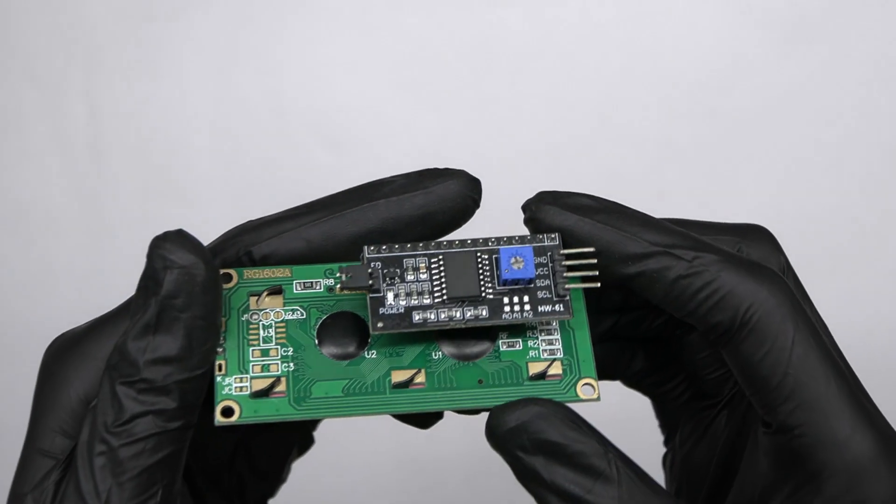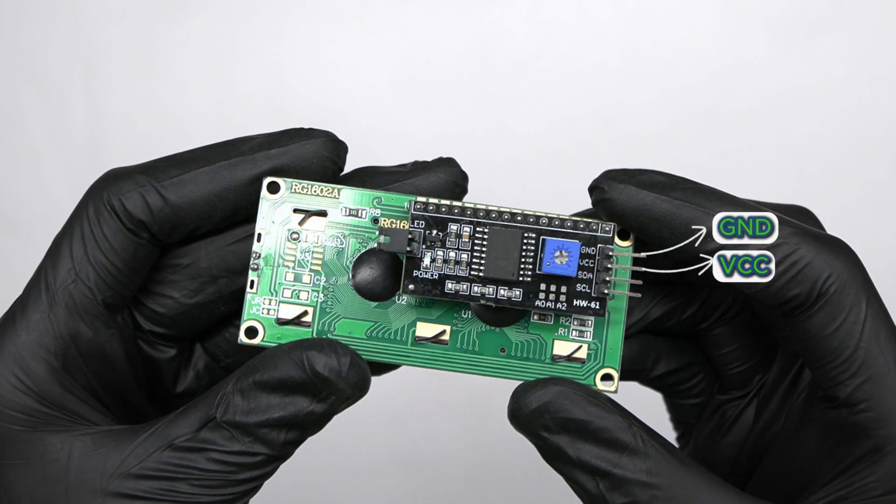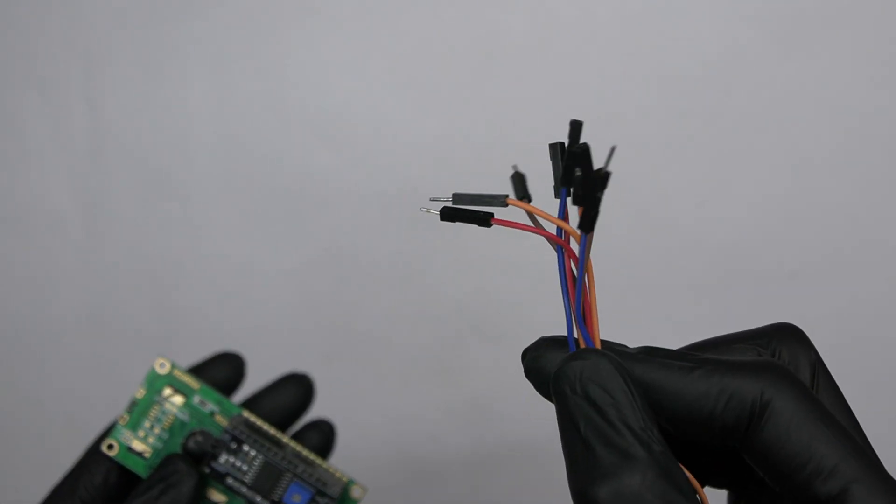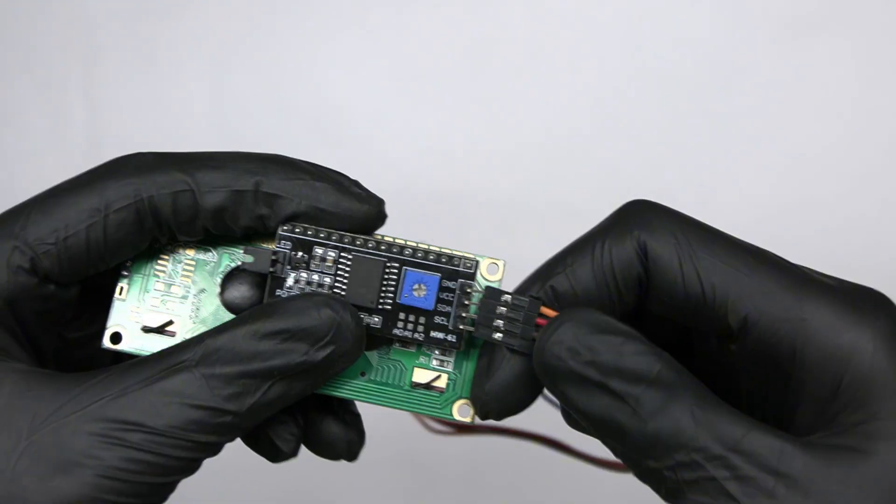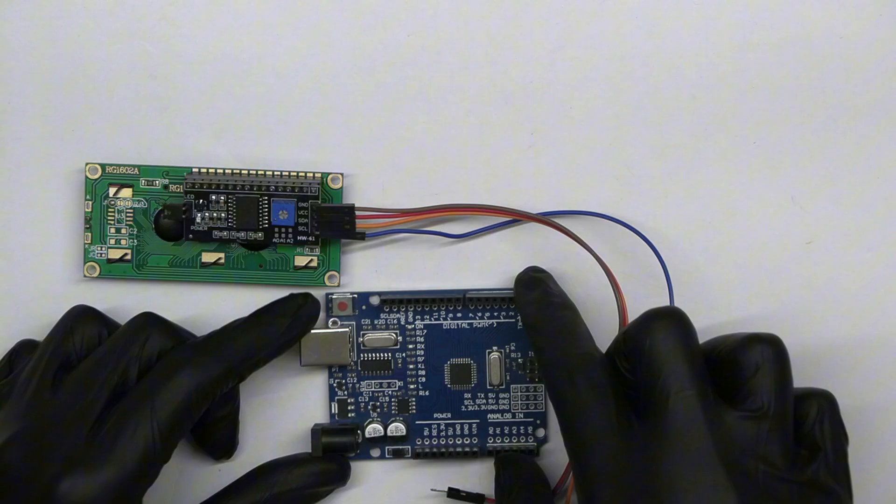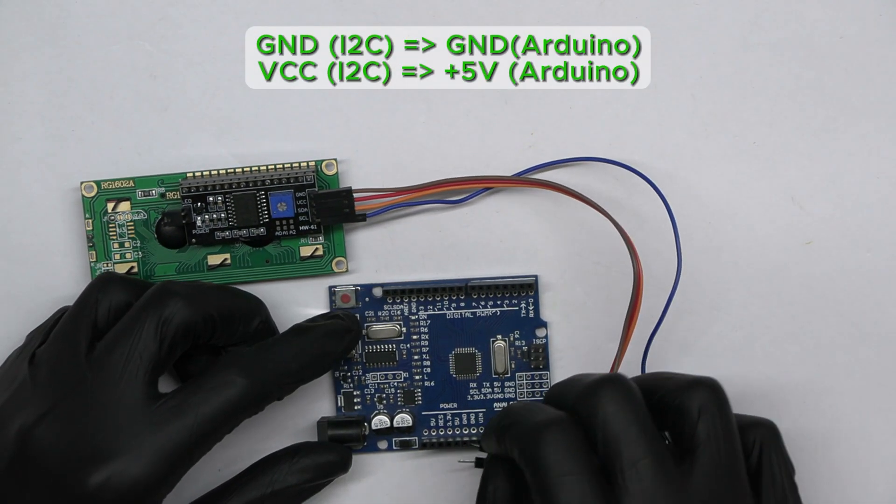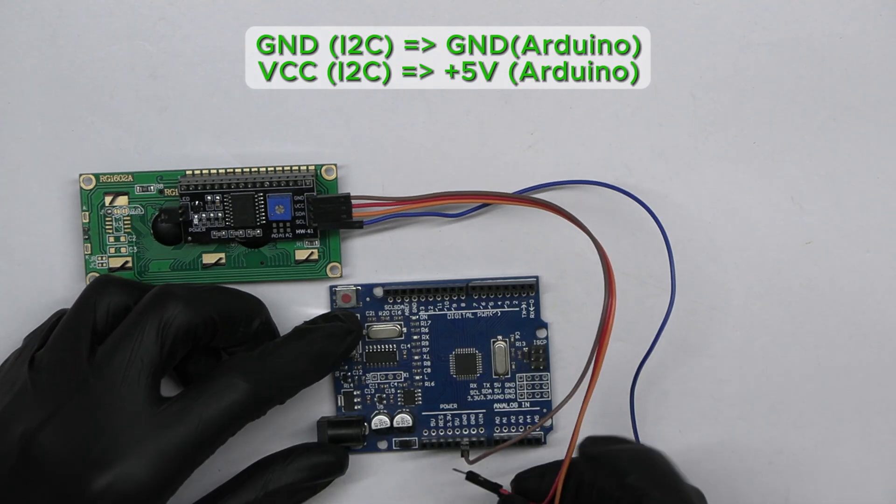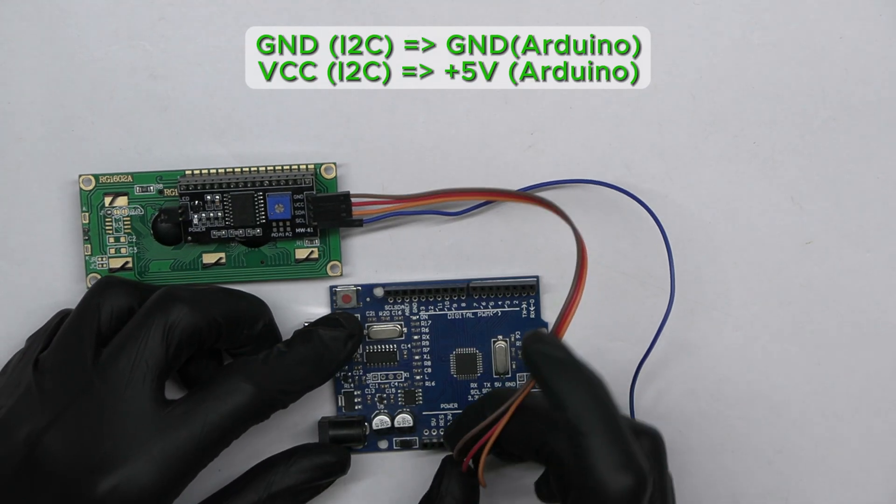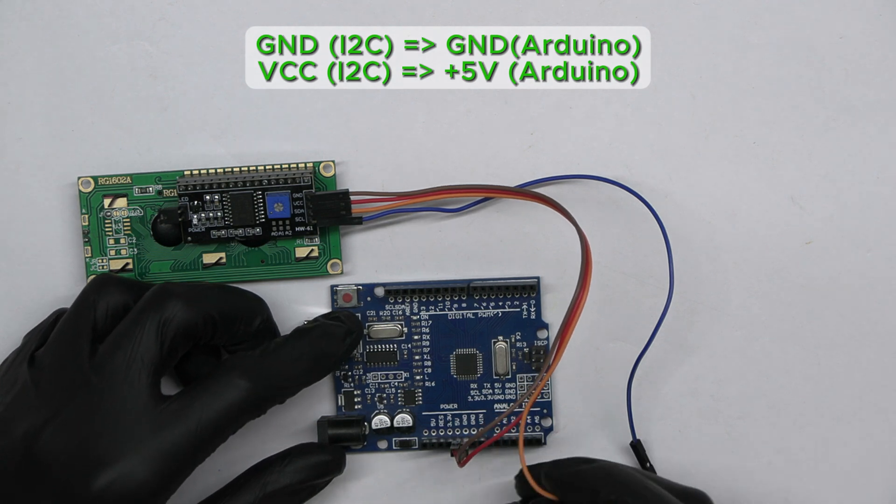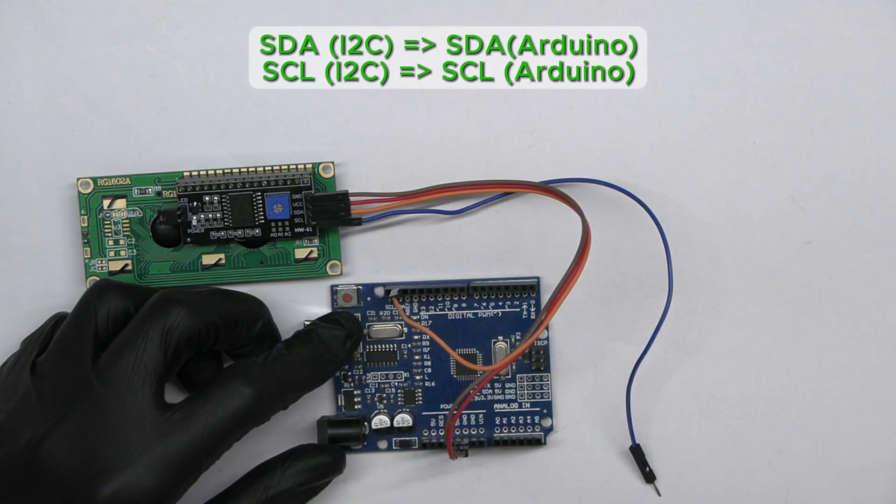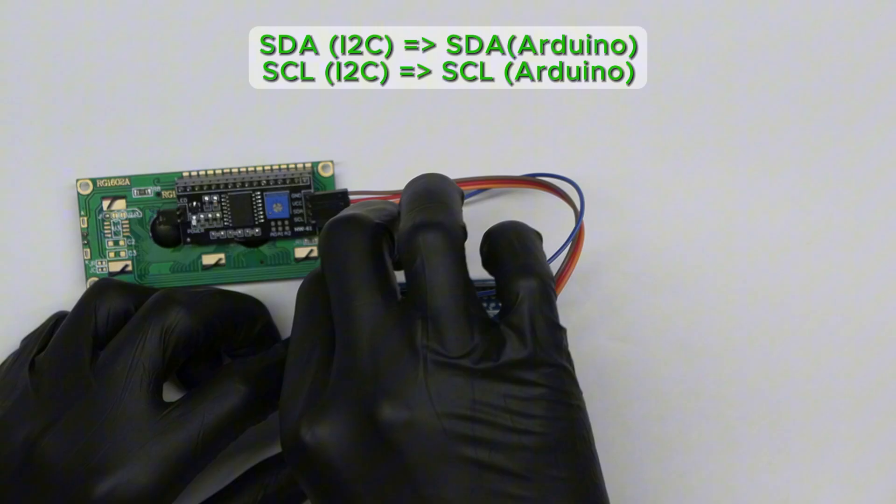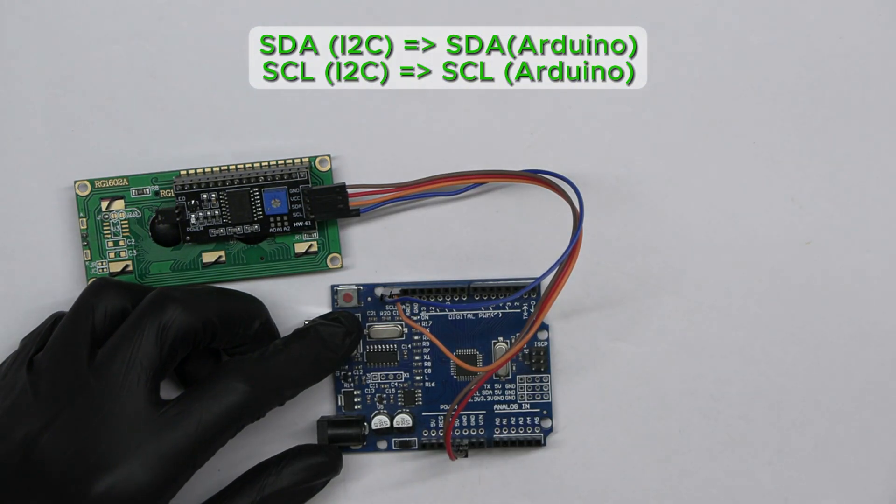The I2C module has four pins: GND, VCC, SDA, and SCL. Now take some male to female jumper wires and connect them as follows. Take the Arduino board first, connect the GND pin of the I2C module to the GND pin of the Arduino. Next, connect the VCC pin to the 5 volts pin of the Arduino. Then connect the SDA pin to the SDA of the Arduino. Finally, connect the SCL to the SCL pin of the Arduino.